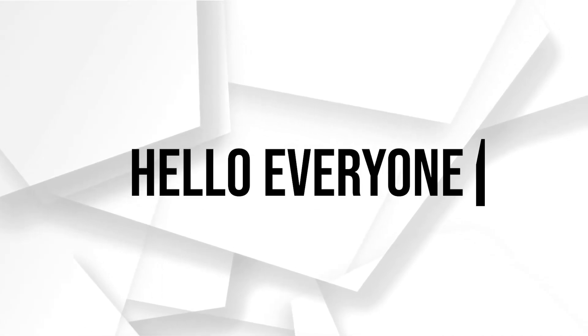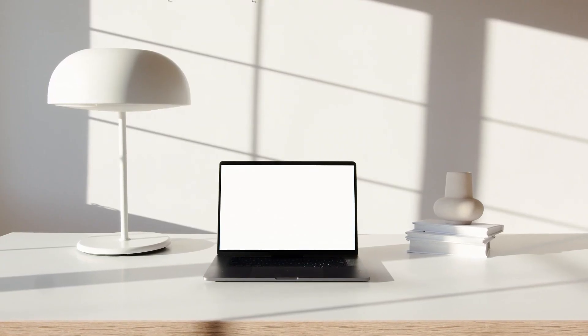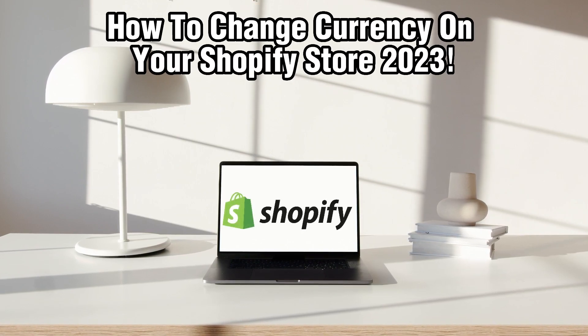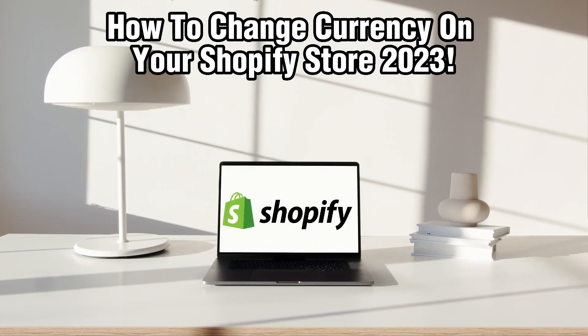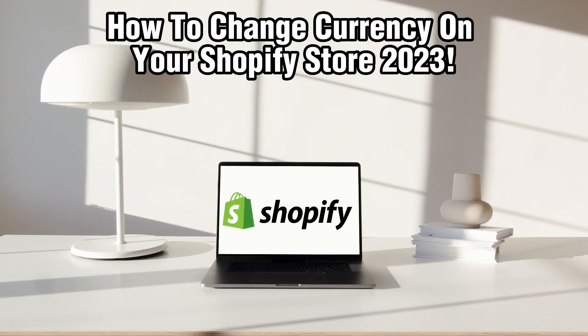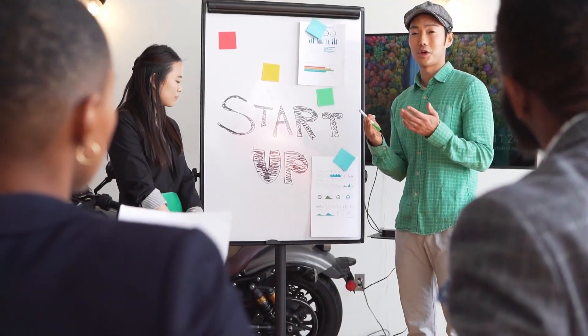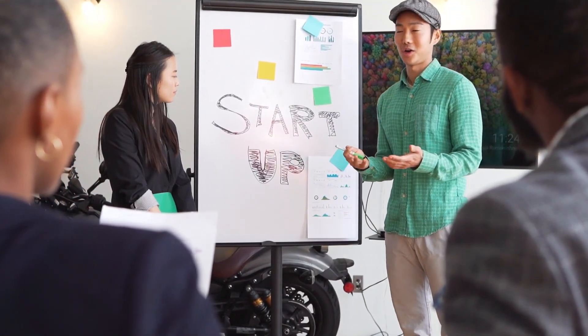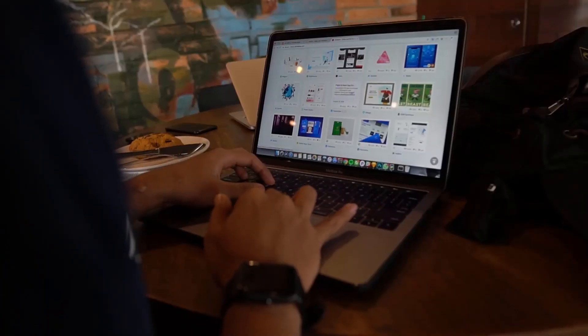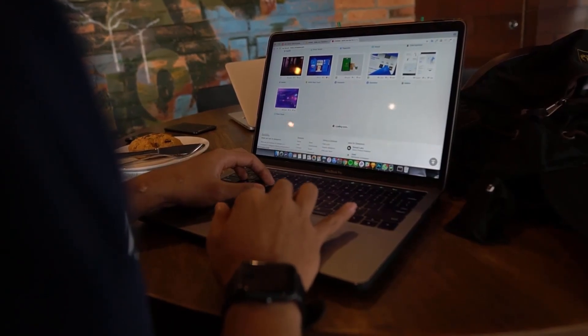Hello everyone and welcome back to our channel. In today's video I'll be showing you how to change currency on your Shopify store in 2023. Adapting your store currency to your customer preferences can significantly improve your shopping experience and boost conversions.